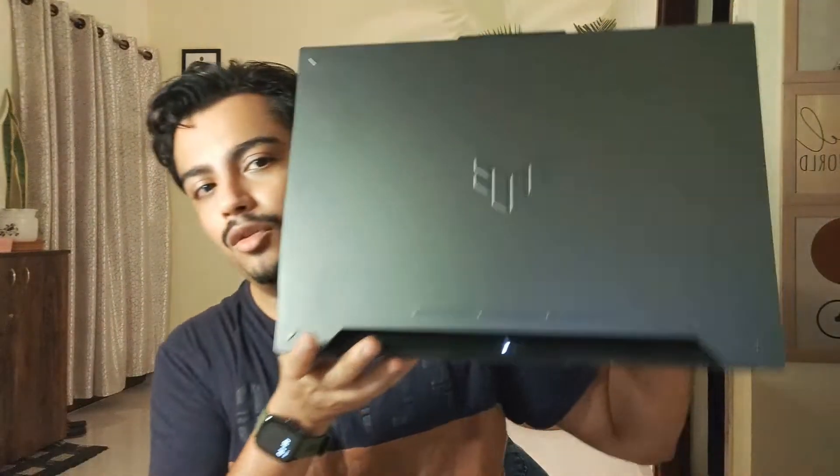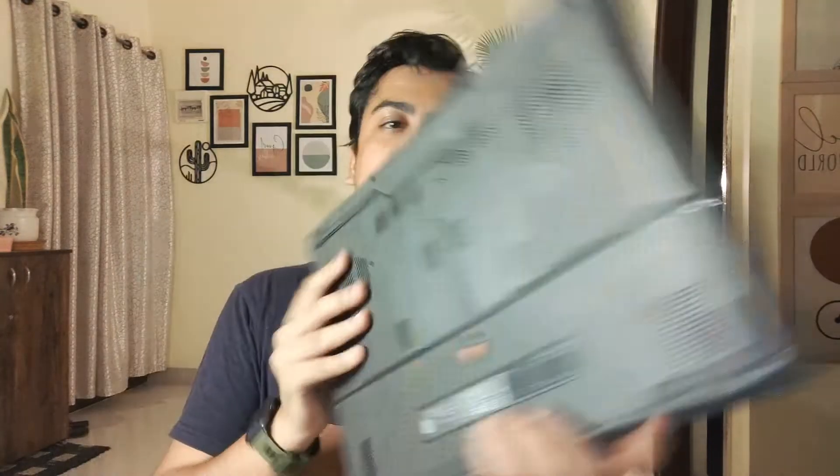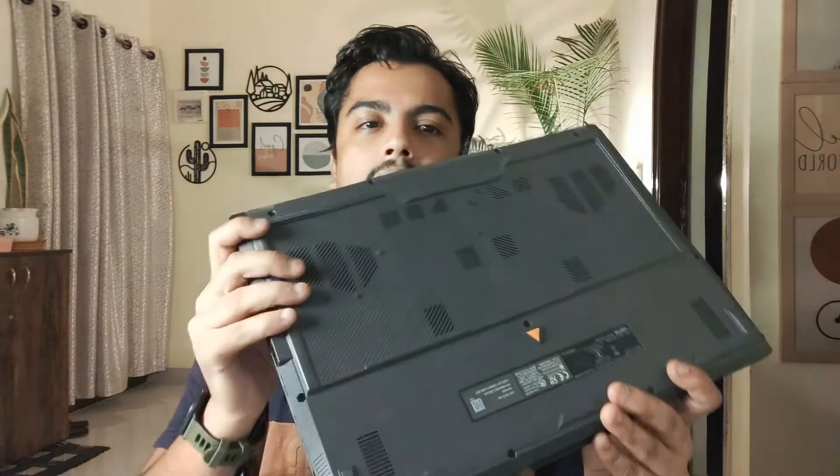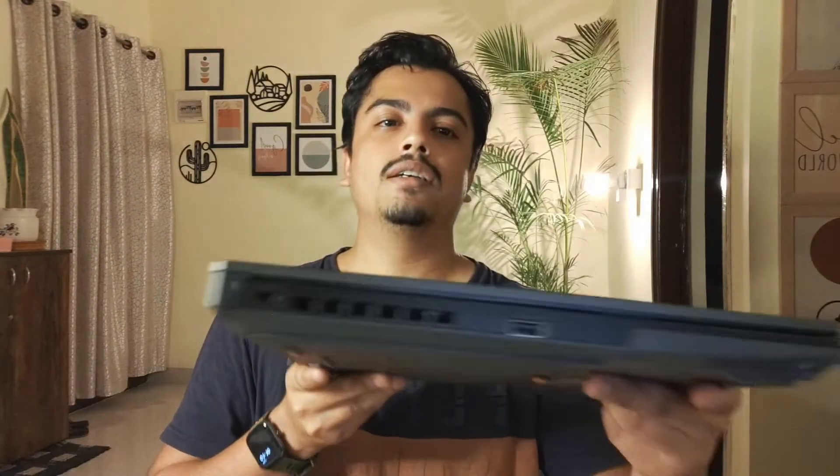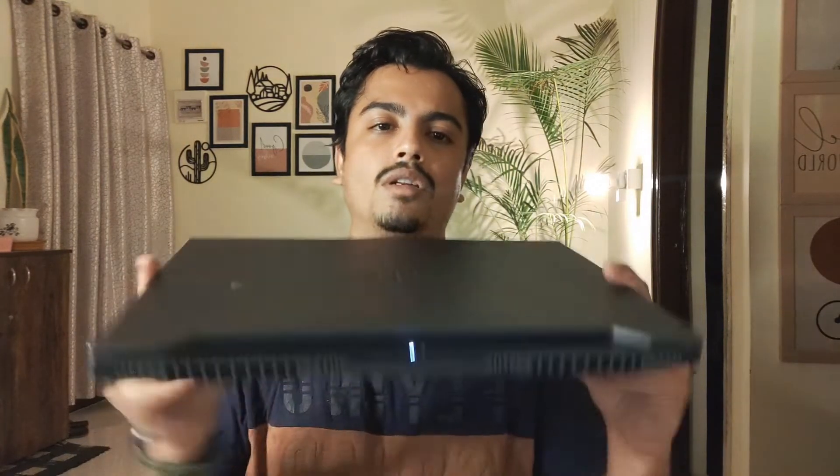Let me quickly show you this beautiful machine. Here it is. Here you can see the TUF logo, the LED indicators, back, side, and that's all.